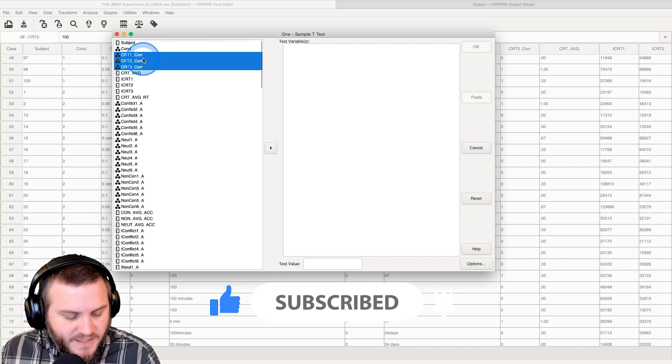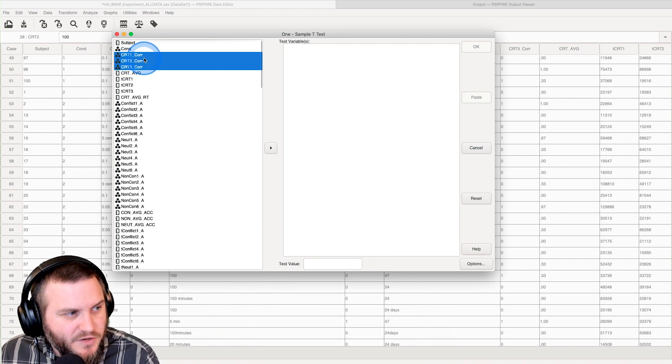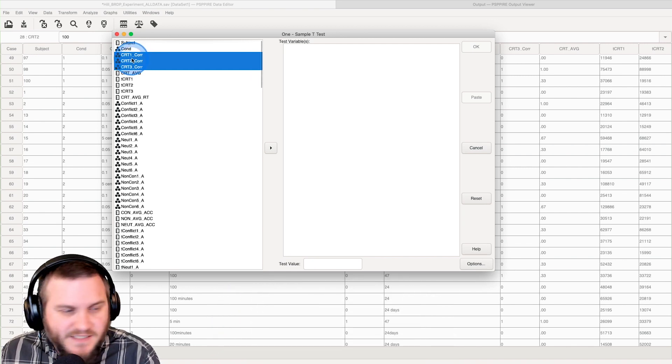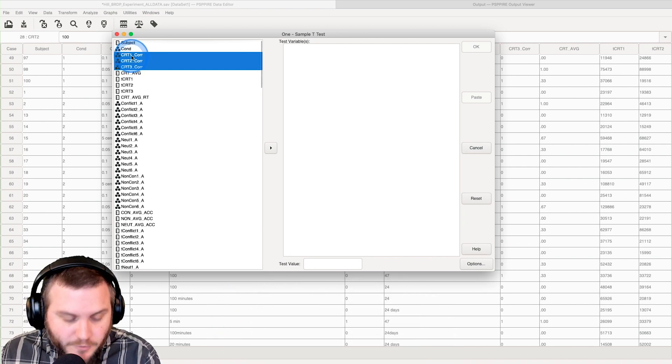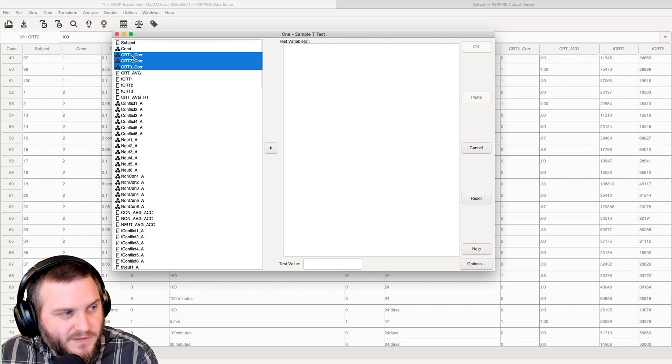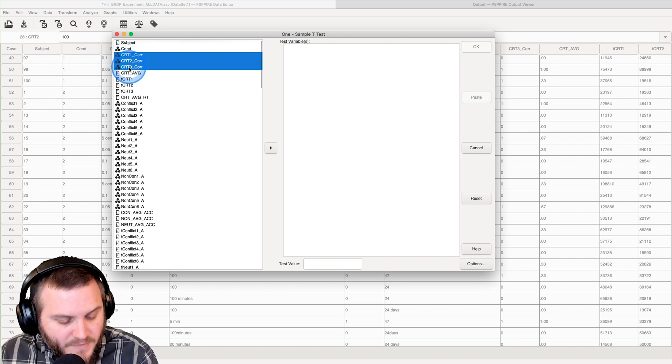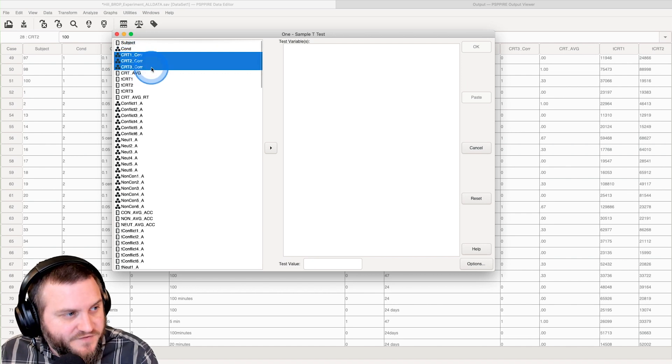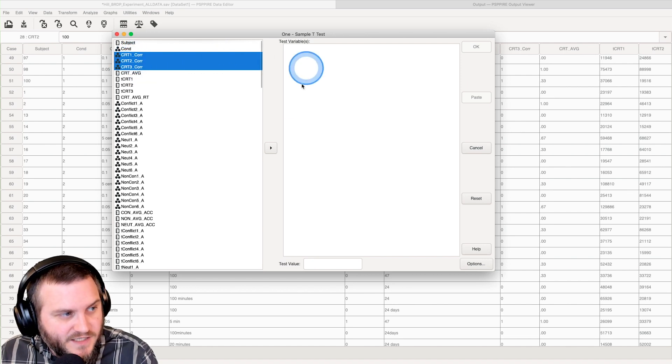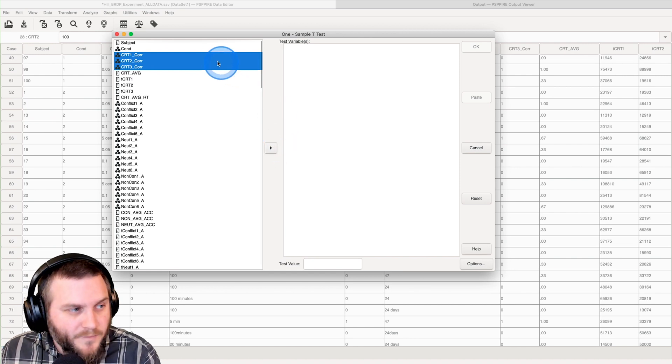So we're going to select all of these and how you select all of these is up to you. What I did was I selected CRT one core and then I held shift and clicked on CRT three core.